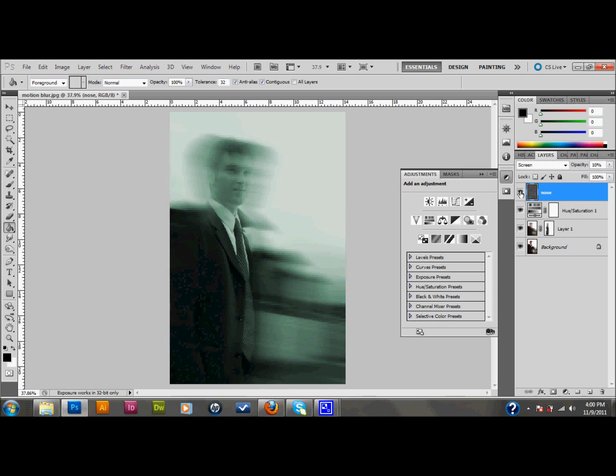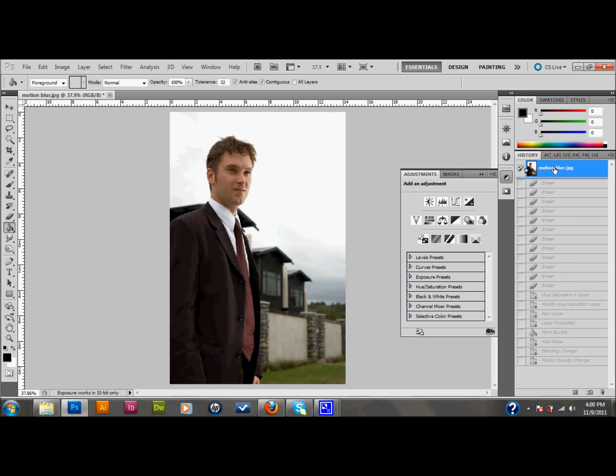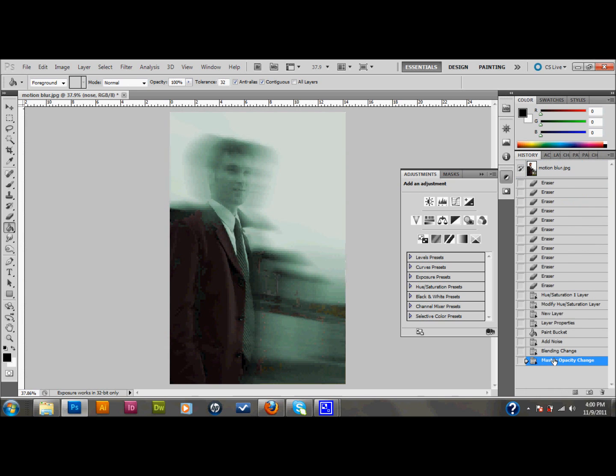And you can see the difference that it makes. Here's with it off. Here's with it on. And now I am done with the tutorial. I'll show you what I started with once again. That's the image I started with. That's the image that I ended with.